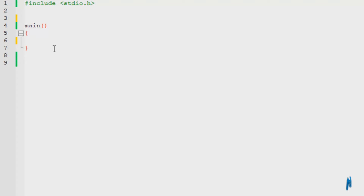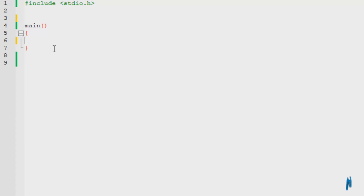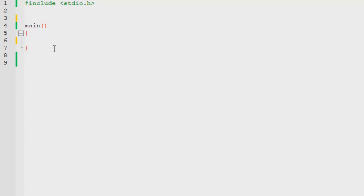So today we will create our very own function. Before I explain how to create your own function, you should know that you can declare and define your function in three different places.